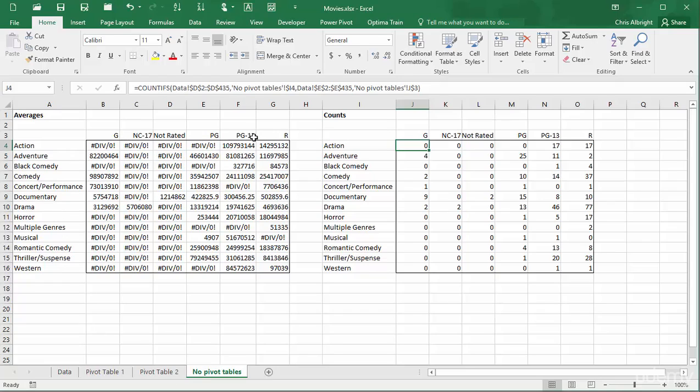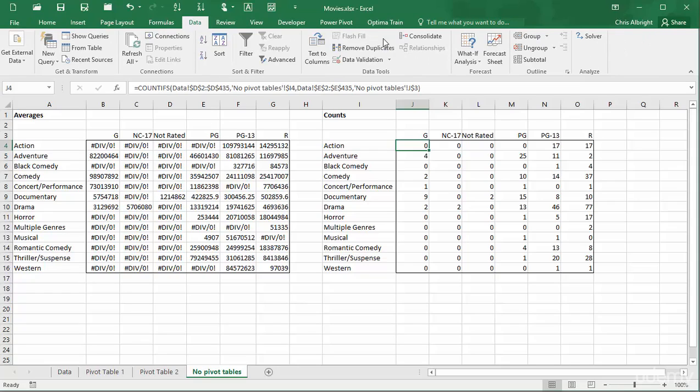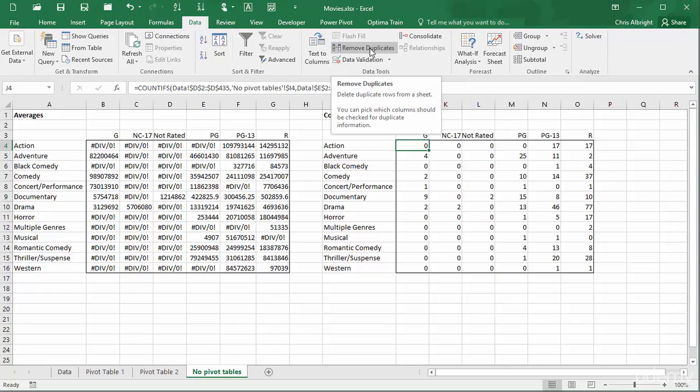The trick is to copy a column from the datasheet, such as the genre column, to another place in the workbook, and then use the remove duplicates item on the data ribbon. This provides a list of all its distinct values.